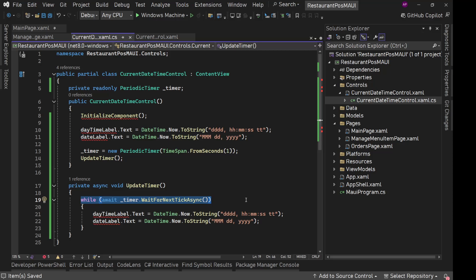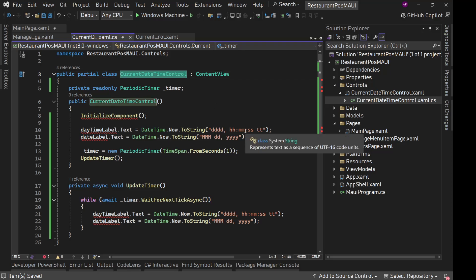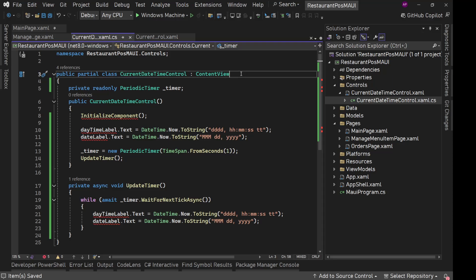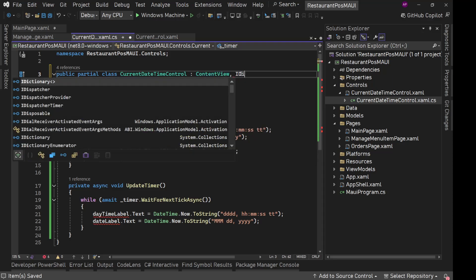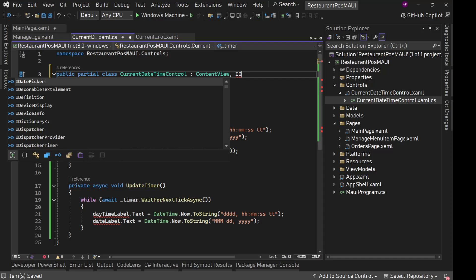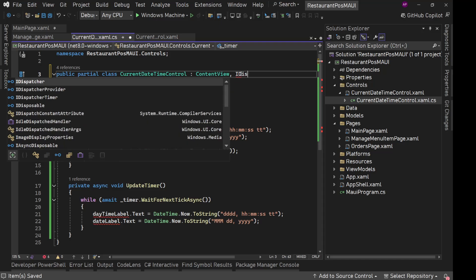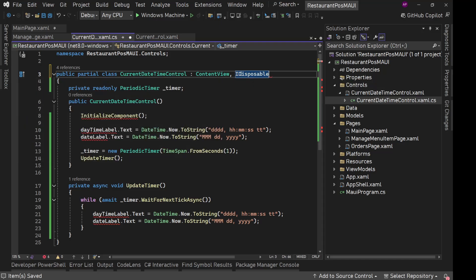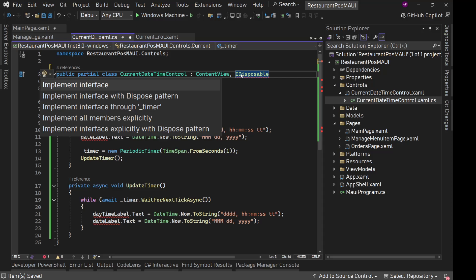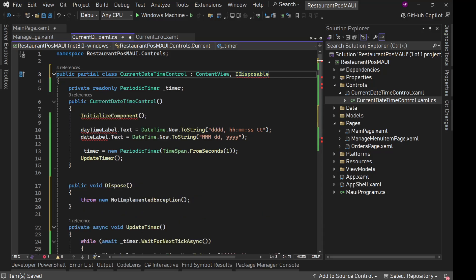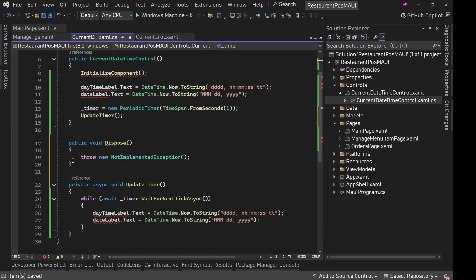We need to dispose this timer when this current daytime control goes out of the memory, goes out of the context or execution. So to free up the memory we will simply use IDisposable interface. We will implement this interface. We have this dispose method.